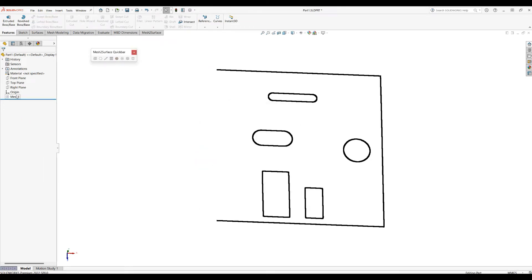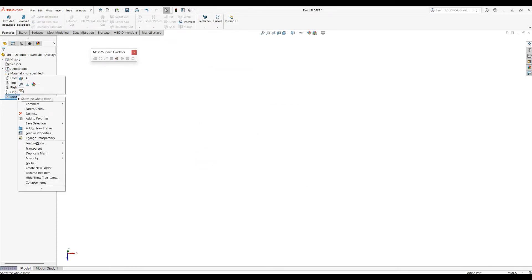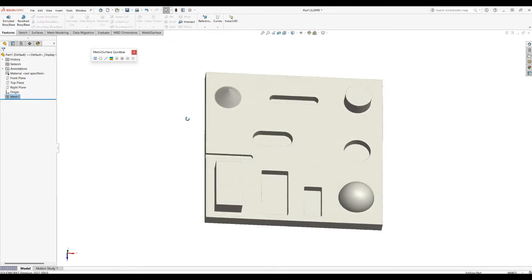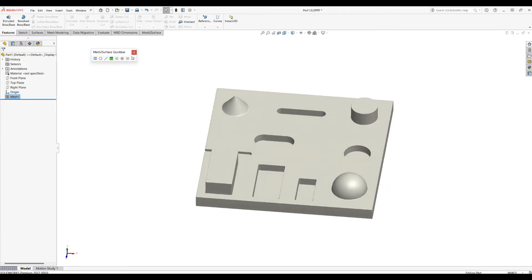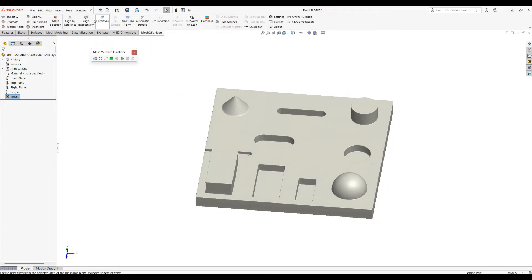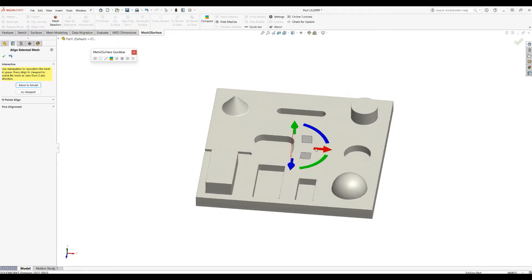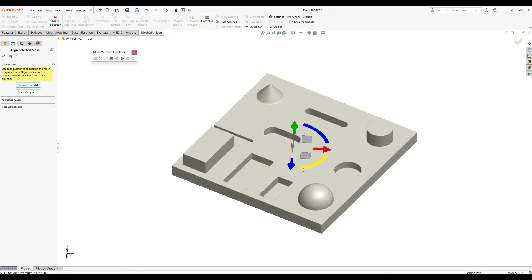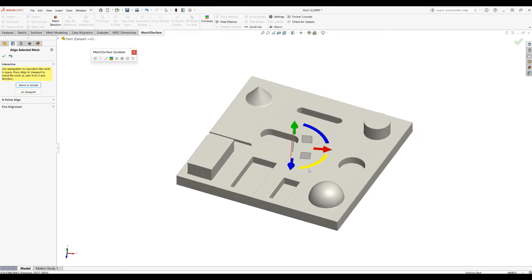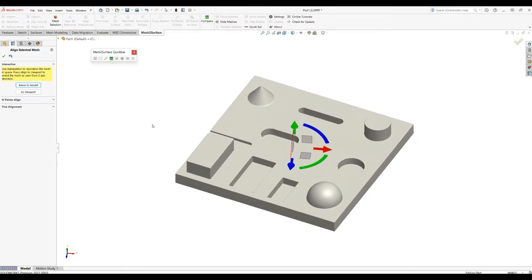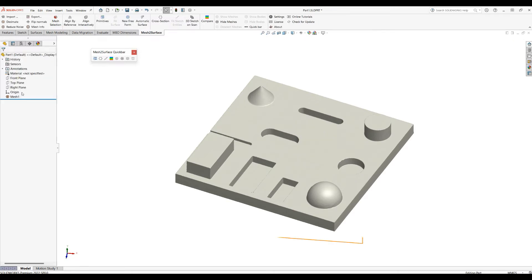I'll go into interactive alignment and rotate this a little bit in space, arbitrarily around the y-axis. Press OK.